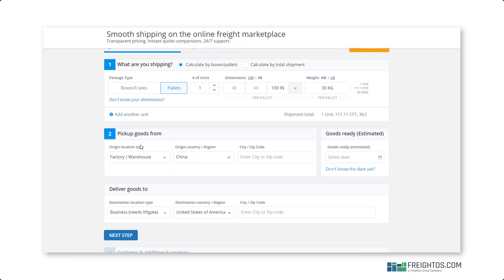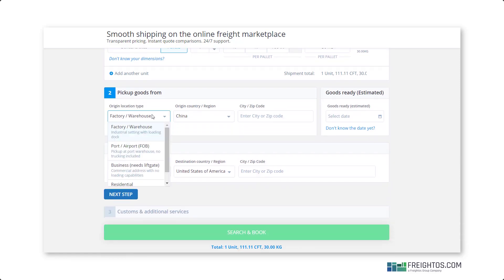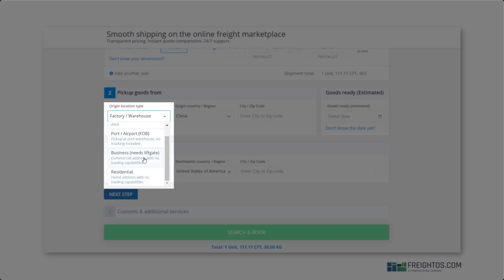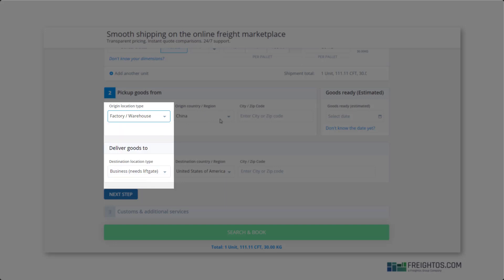Then, select your origin destination. You can choose from factory warehouse, border airport, business that needs a liftgate, or residential. Then, select your origin country and enter the city or zip code.